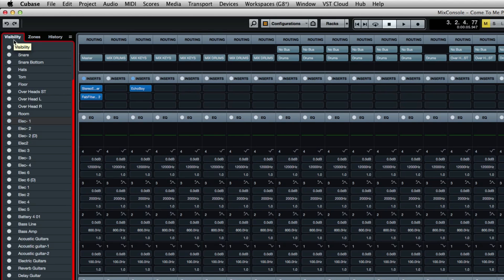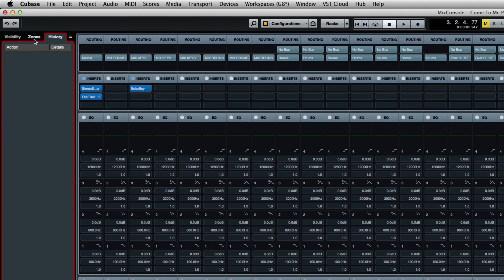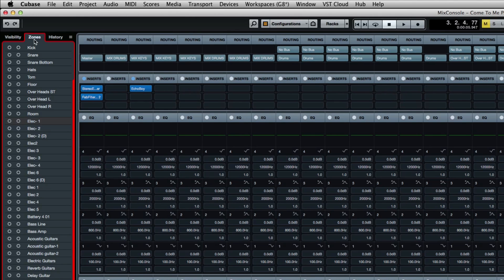You're going to have three tabs on top: Visibility, Zones, and History. Click on the Zone tab and you'll have all of your tracks listed on the left side of the mixer.